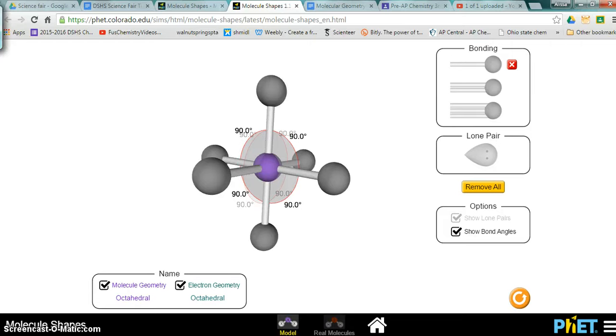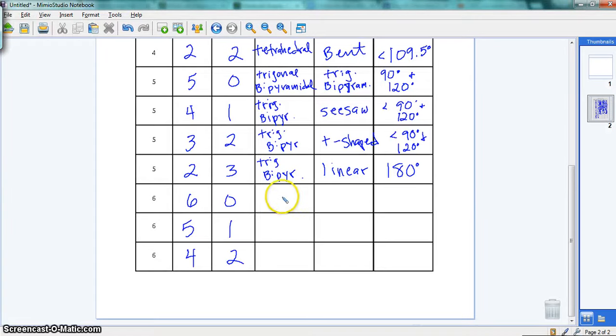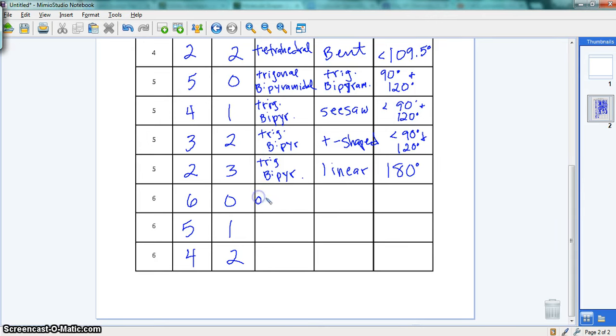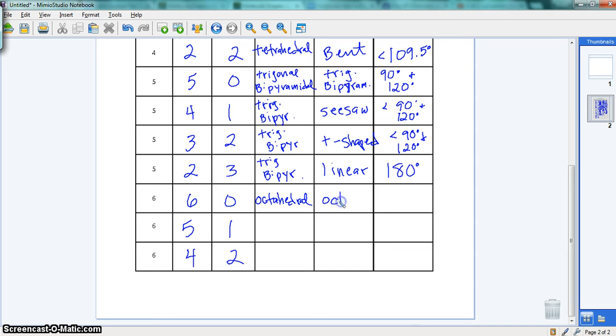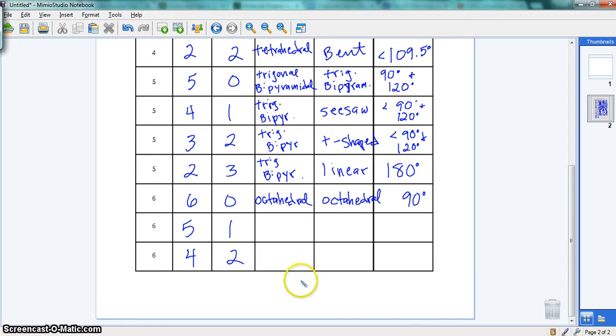So let's fill in what we have here. Our electron domain geometry is octahedral and also molecular geometry, and all of our bond angles are 90 degrees.